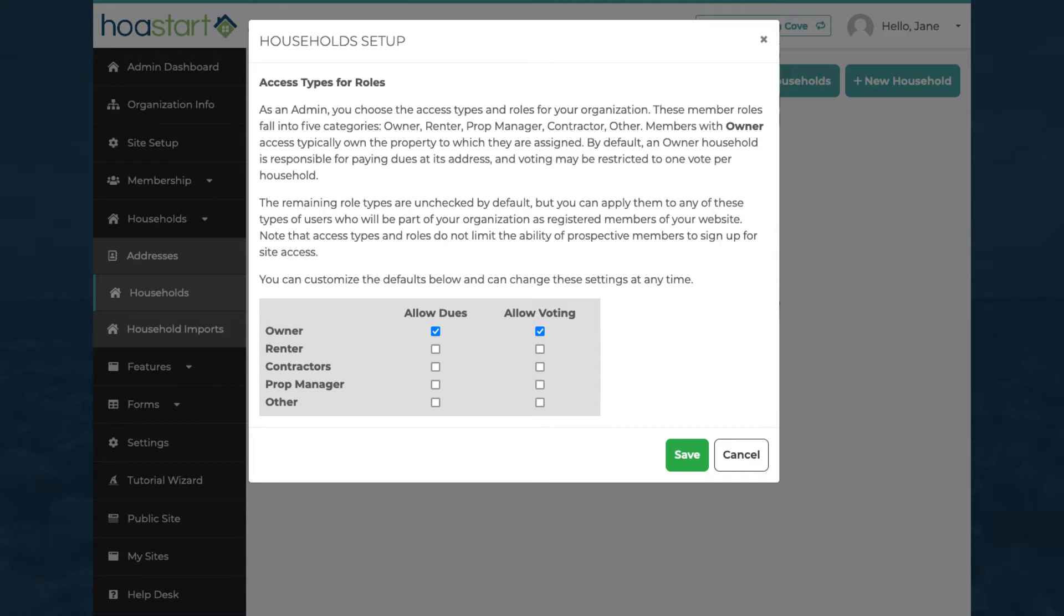You can define each household type to receive invoices for dues, vote in polls, do both, or do neither.